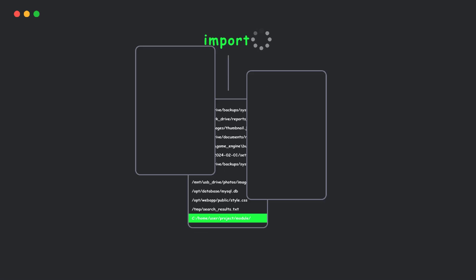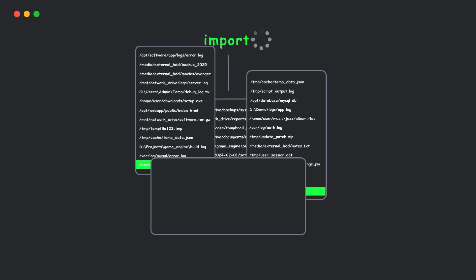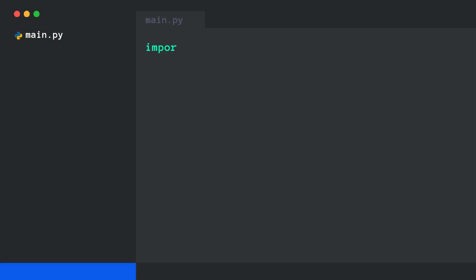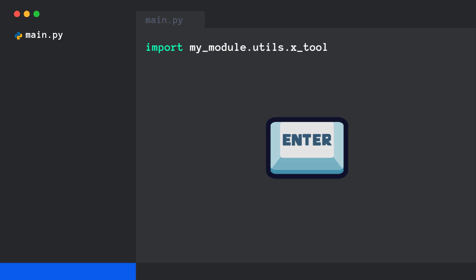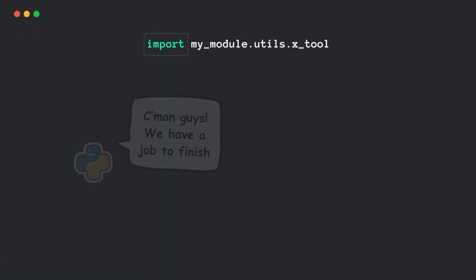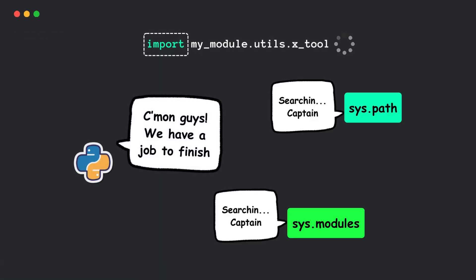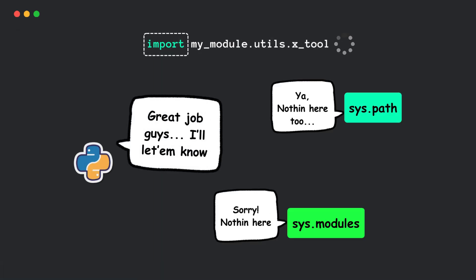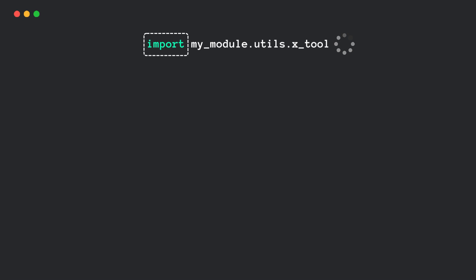What actually happens when you import a module in Python? You write something like that, hit enter, and boom, it works. But what's really going on behind the scenes? Let's break it down in a super simple way.